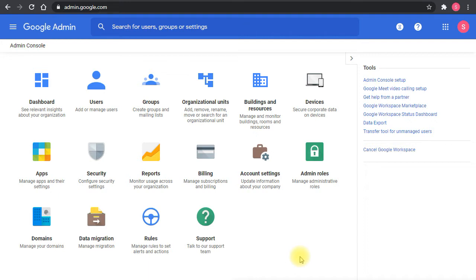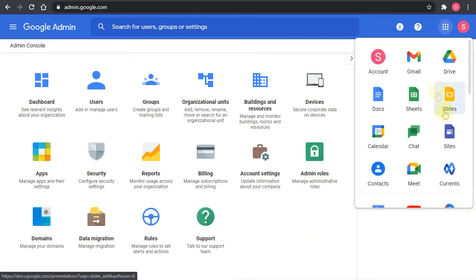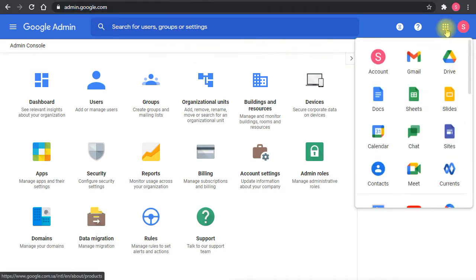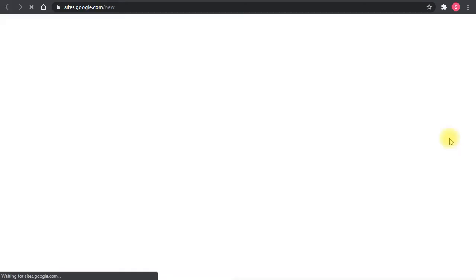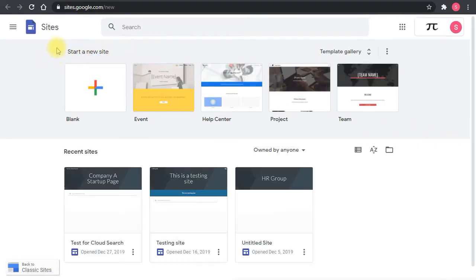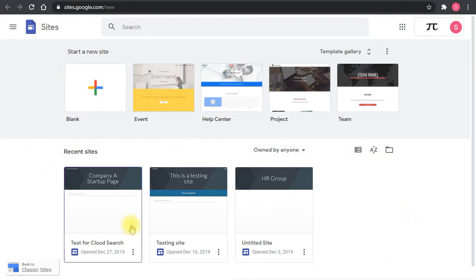You can access Google Sites using the applications menu here. Go to the menu and find sites, or you can go to sites.google.com. Either way, it will take you to the same interface. This is the new interface with two sections: recent sites and templates.